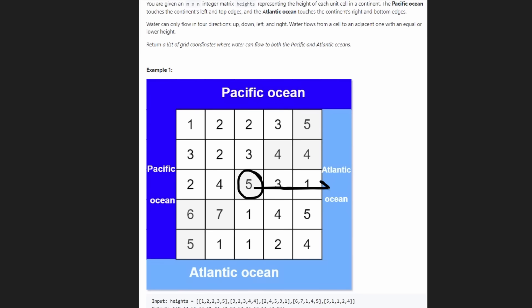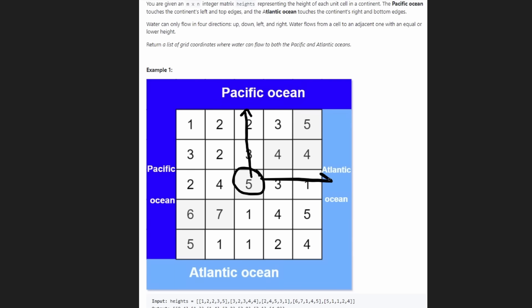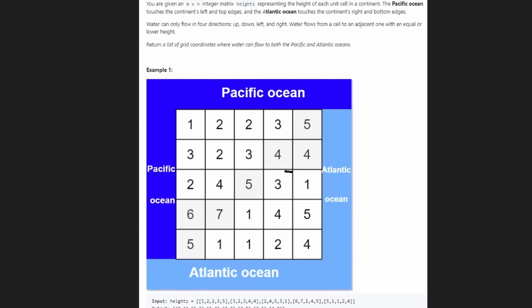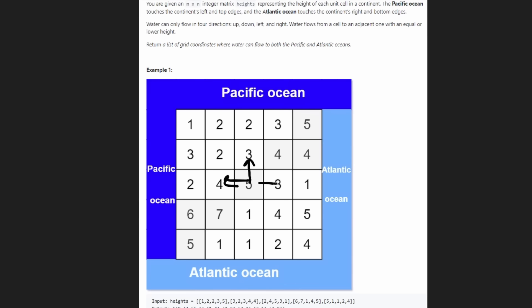Water from a cell can flow to an adjacent cell that has a value lower than or equal to the original cell. It can only flow in four directions: straight above, to the left, to the right, and below. You usually can't go diagonally in these types of graph problems.